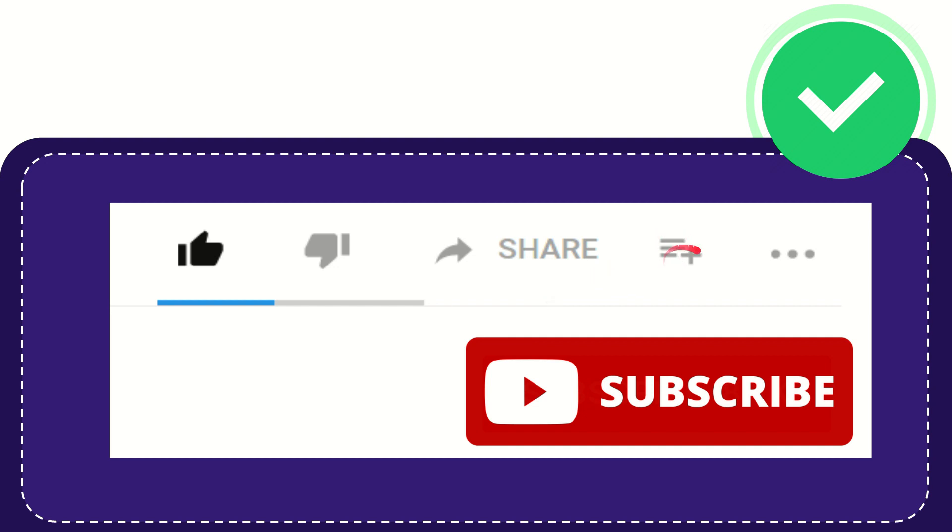And if you want to add this video to your playlist, you can click this one. You can watch this video later and you can find more options by clicking these three dots.